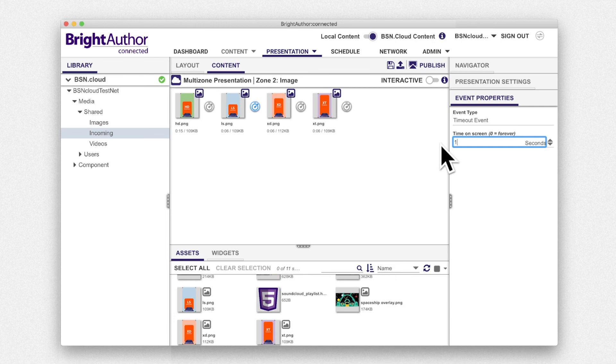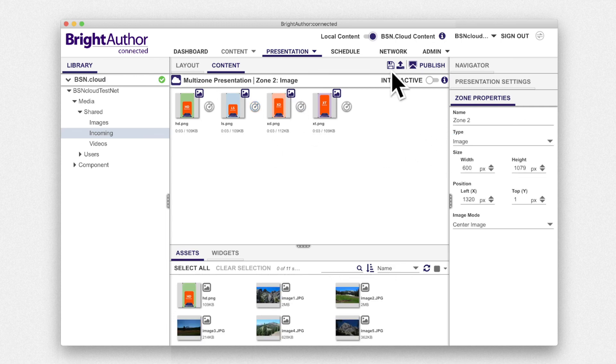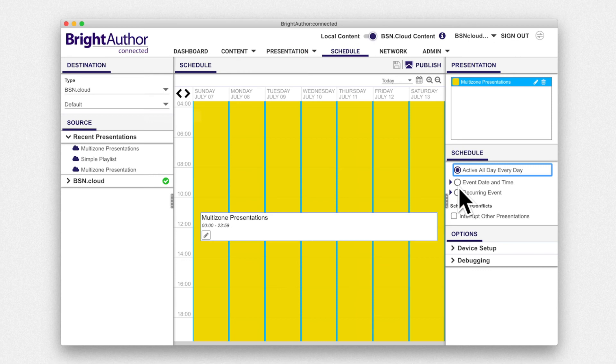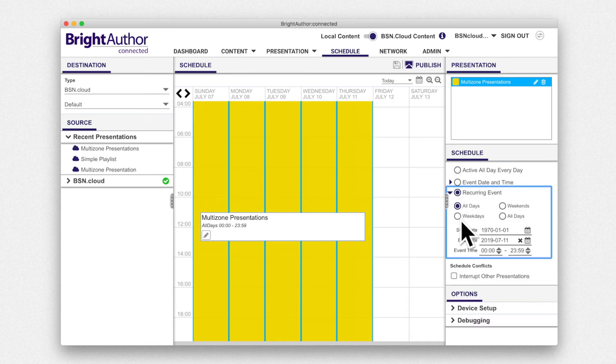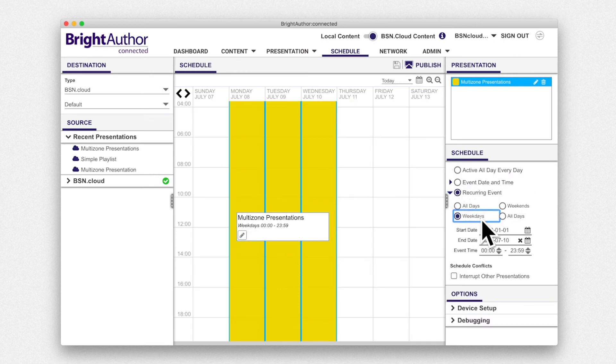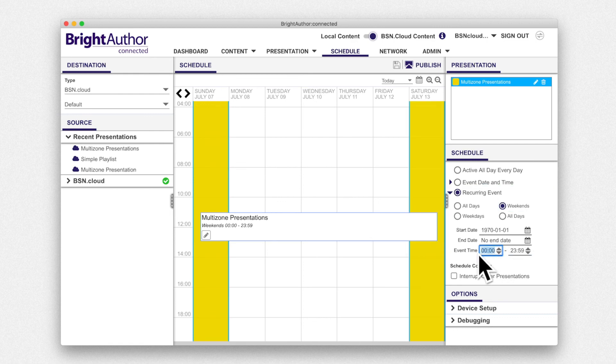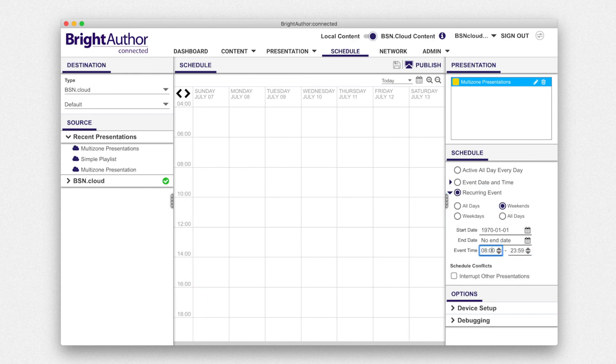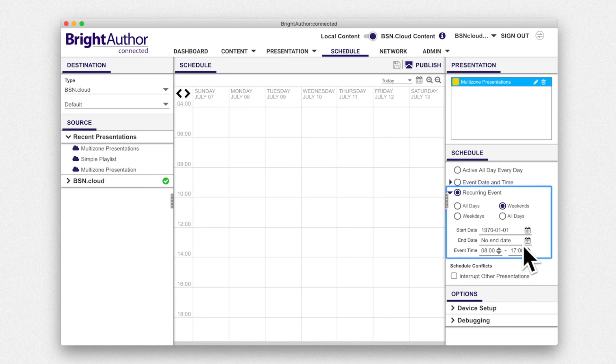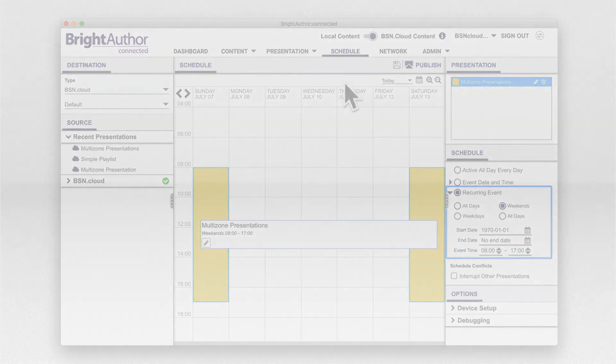Now save and schedule the presentation. By default, the presentation will play all day today. In the published tutorial, you scheduled a presentation to run on weekdays. Let's schedule this presentation to play indefinitely on weekends from 8 to 5.